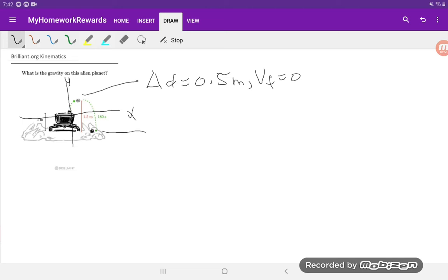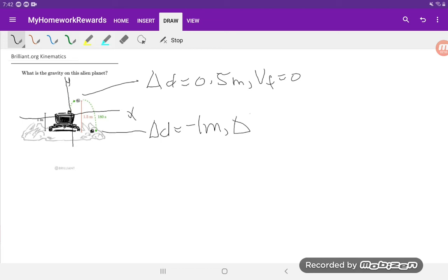And then the second point, we know that delta d is equal to negative 1 meter, again because we started a meter off the ground and now we are a meter below that point. And we know delta t is 180 seconds.